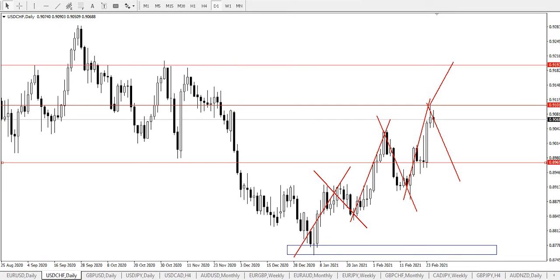To recap, we are looking at two possible market scenarios: continuous bearish pressure with price staying below 0.9101 sending the pair down to major support at 0.89690, or continuous bullish pressure with a break and close above 0.9101 sending the pair up to major resistance at 0.91939. Thank you very much.